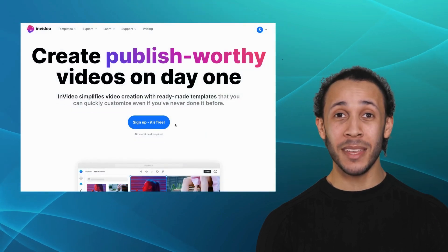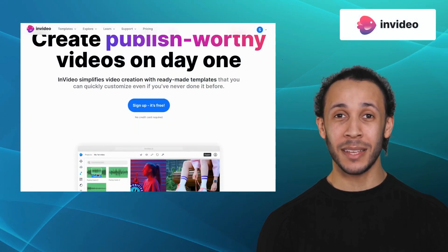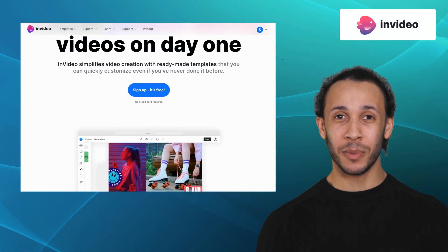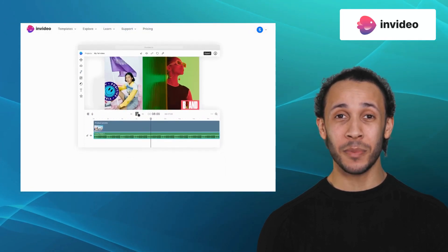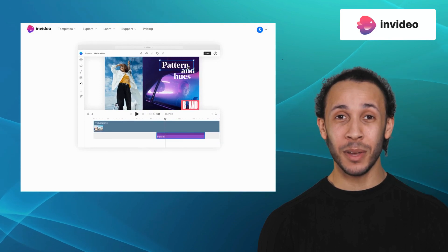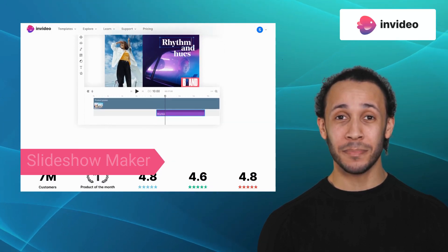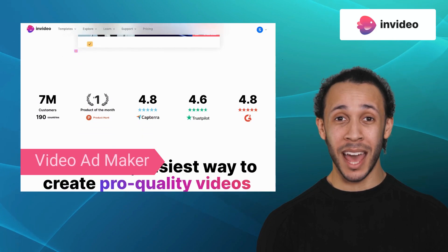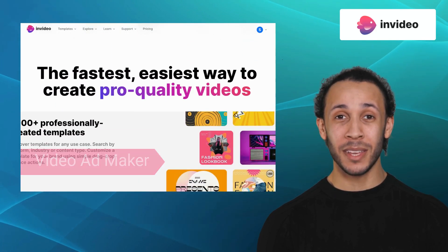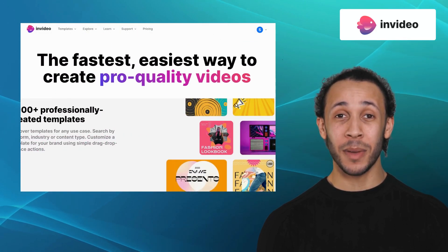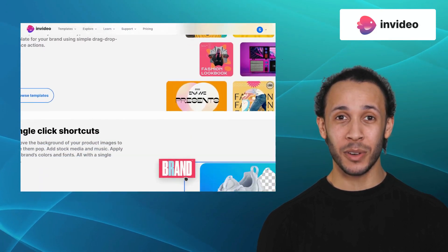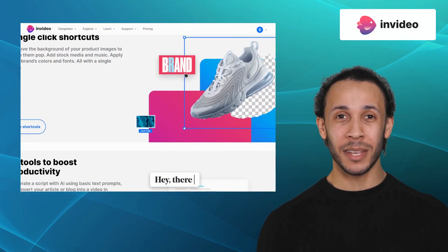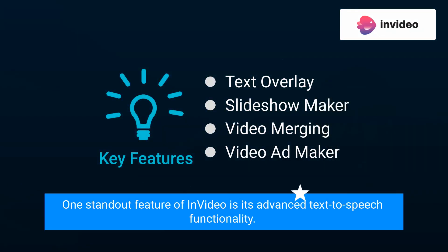Moving on, we have InVideo. InVideo is a game-changing video editing platform that simplifies the process of creating high-quality videos, even for beginners. It offers features like text overlay, slideshow maker, video merging, and video ad maker. With InVideo, you can easily edit and customize your videos, add animations and effects, and even create social media-ready videos for your marketing campaigns. One standout feature of InVideo is its advanced text-to-speech functionality.